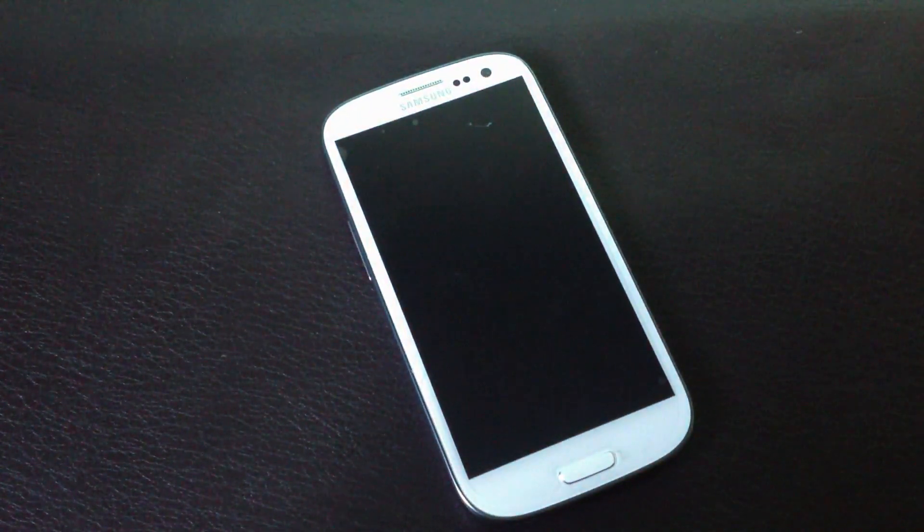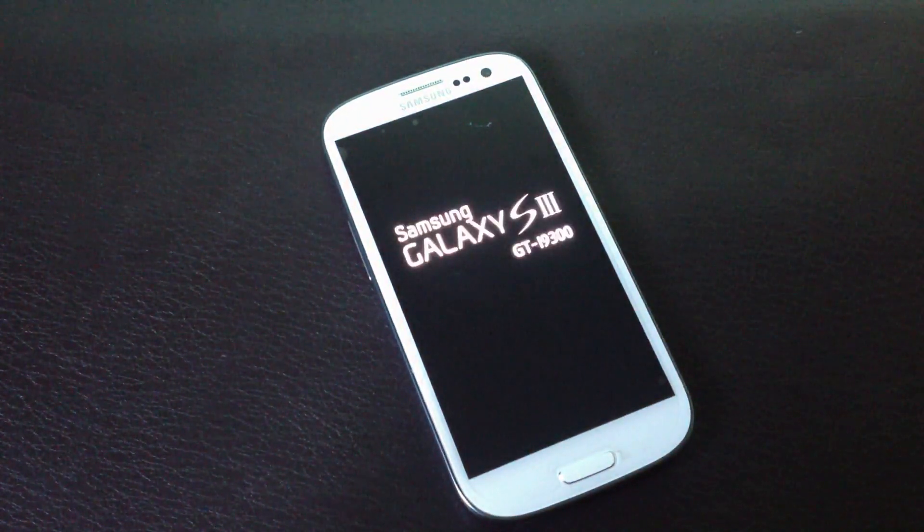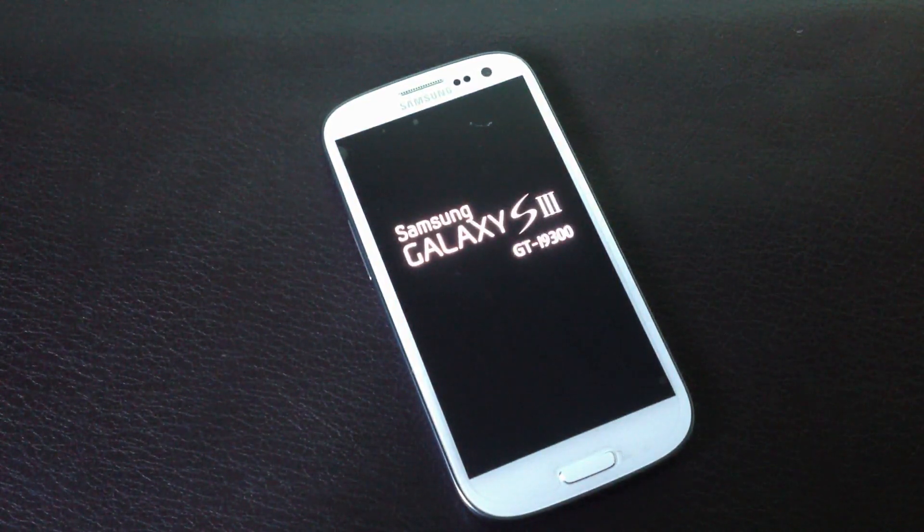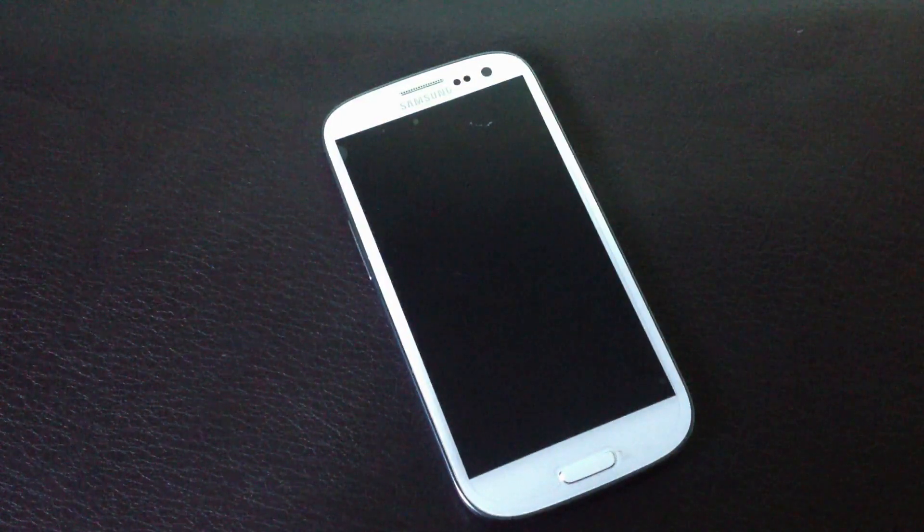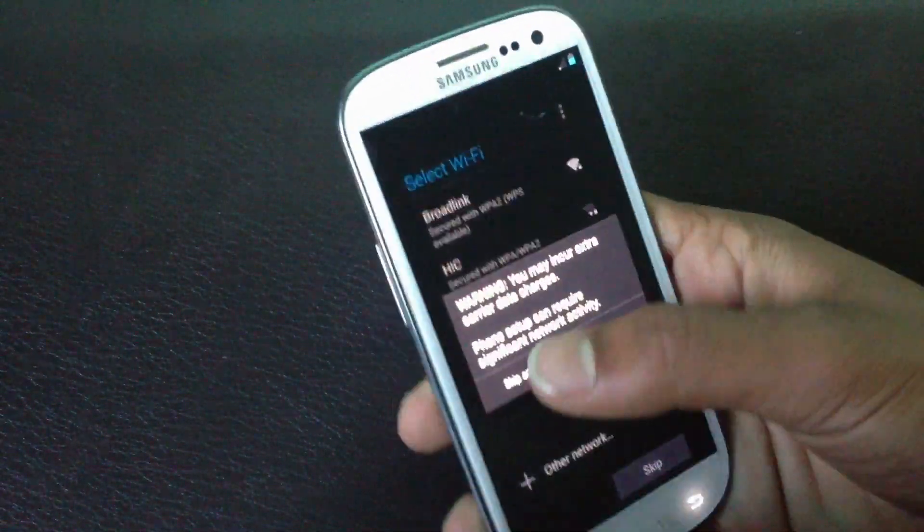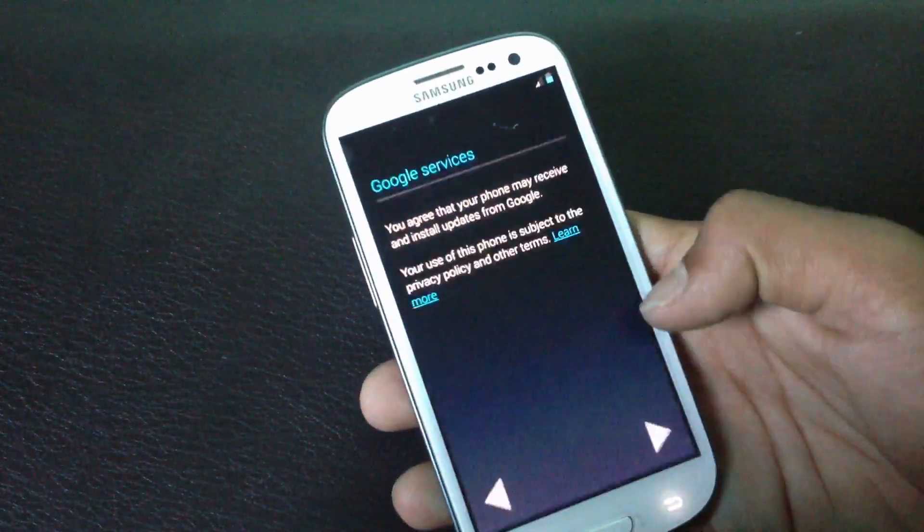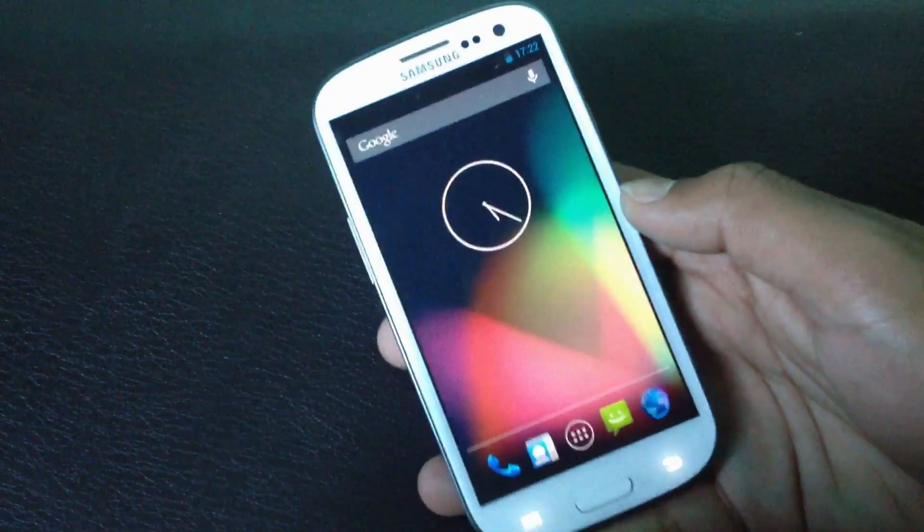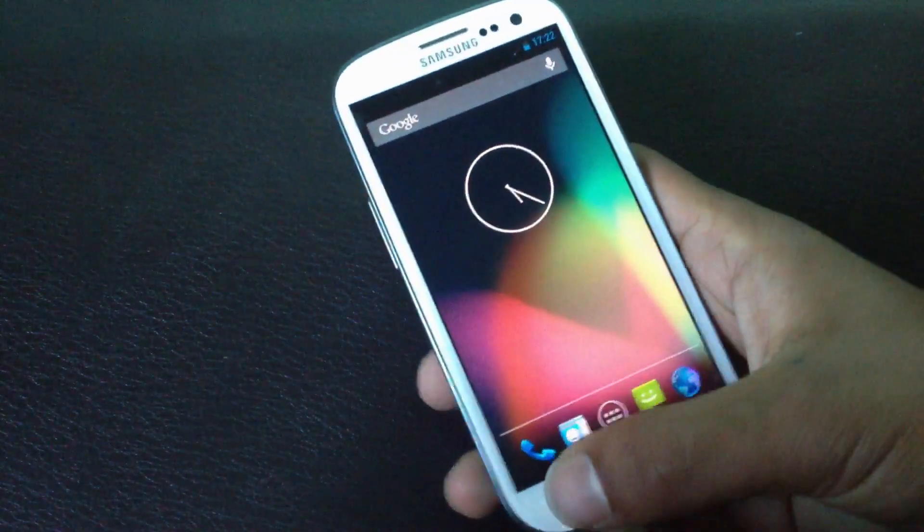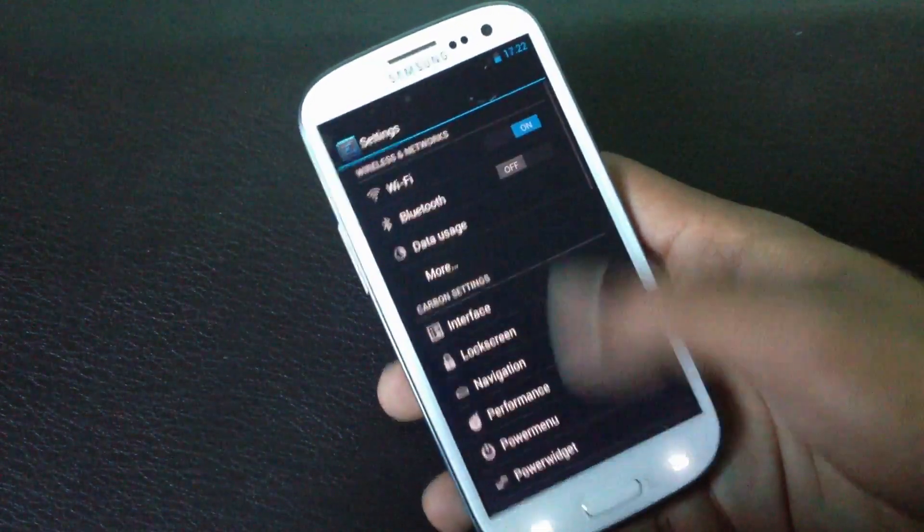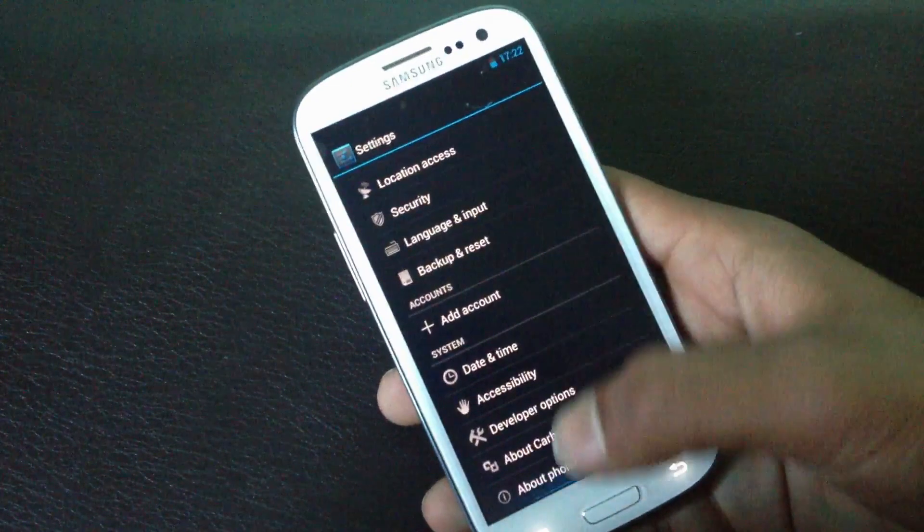It may take a while for the first reboot. Let me just keep the basic settings. Let me show you, I am running the Carbon ROM on my phone.